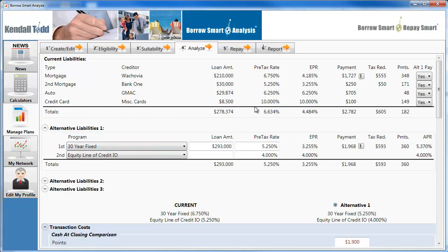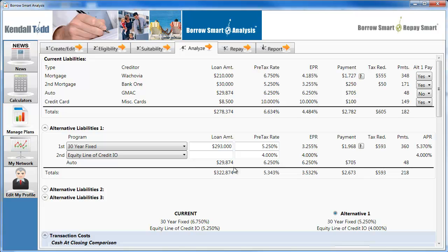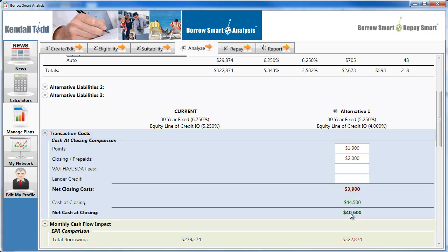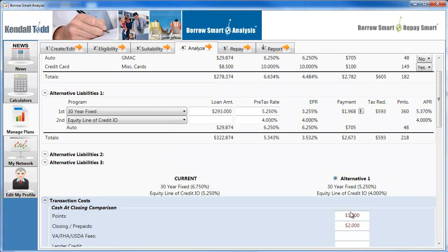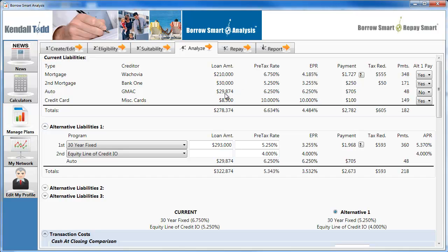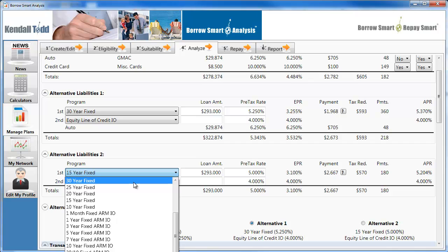So we're comparing this current liability to a new liability of $293 on a 30-year fixed. What you'll now see in the top right-hand corner is 'Alternative One Pay.' Each individual debt is available here. Let's say that I choose not to pay off the auto — I simply say no, I don't want to pay off the auto. It keeps that auto debt in place — it just appeared right here. All of the calculations and numbers for the entire plan have changed with that one click, as well as the cash needed. Going down to cash, there's an extra $40,000 cash at closing now because I am not going to pay off this $29,874 car loan.